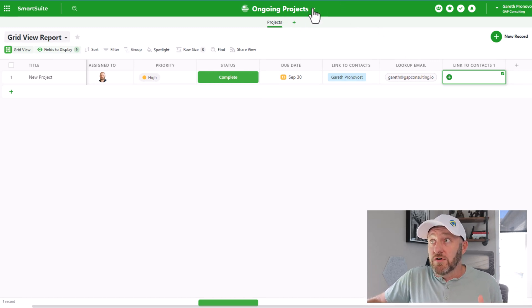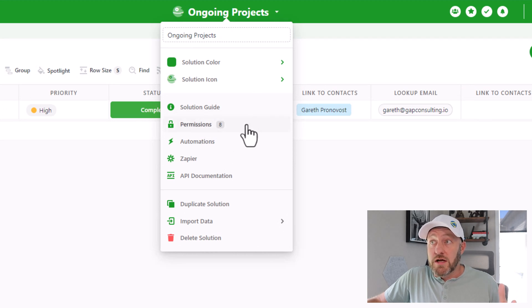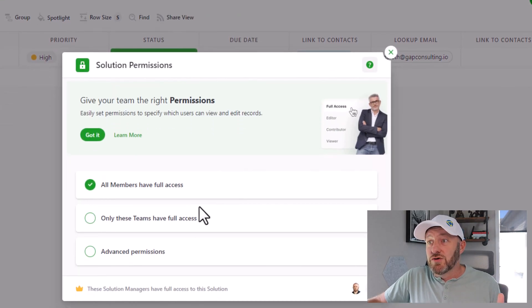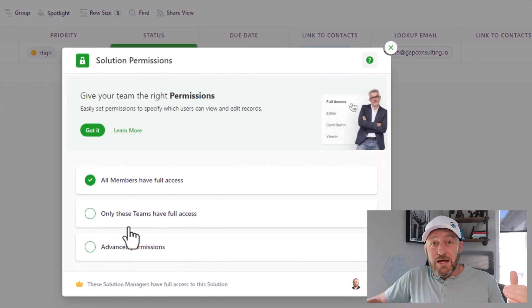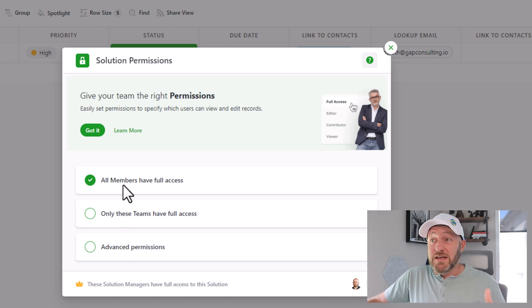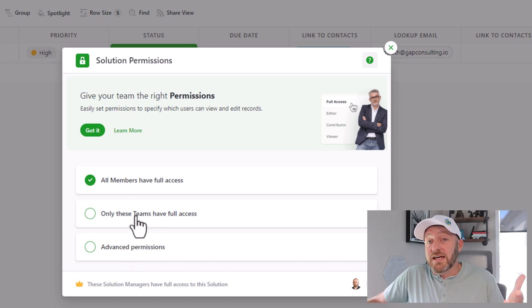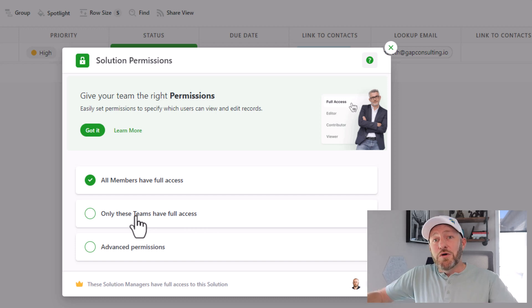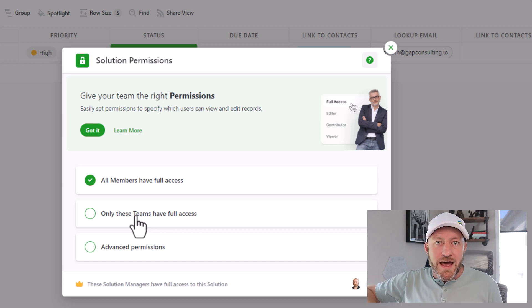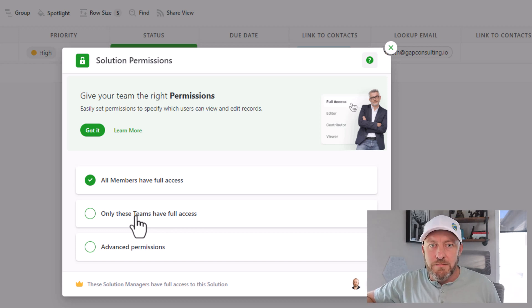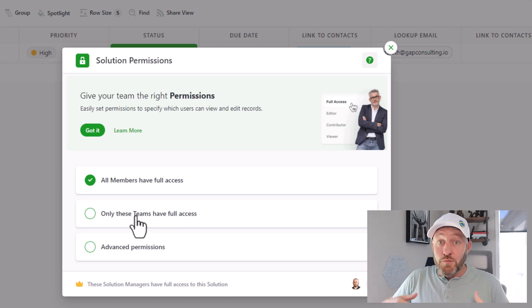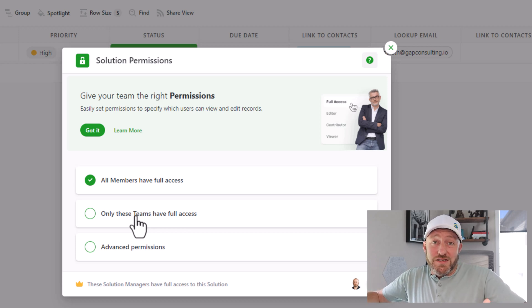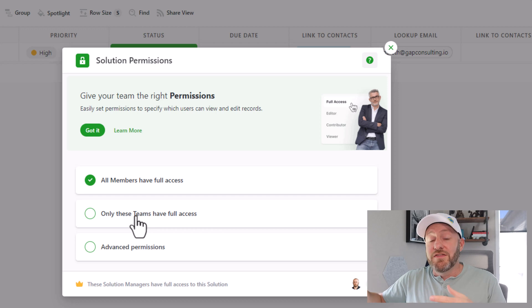So check this out, the solution level here, if I just go on the solution itself, I can scroll on down to permissions and I can choose what type of access people have, either by default everyone has full access, or I can assign it to specific teams. So when you onboard new people into this software, you can assign them to teams, like you're on the project manager team, you're on the developer team. And then with just a simple click, you can say when I built this solution, anybody in this particular team is going to have access to it.